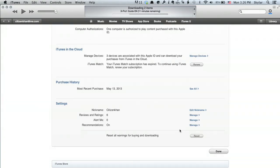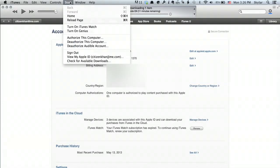And then I could also reset all the warnings. Then click on Store up at the top again, and you can deauthorize this computer. And if you have multiple computers authorized to play content you've bought with that Apple ID through iTunes, you'll see Computer Authorizations — it tells you how many, and it's up to five. So you could deauthorize all of those computers remotely to retract and consolidate control of that Apple ID.